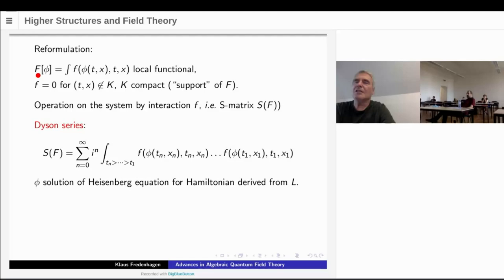Furthermore, I assume in order to have well-defined integrals that f vanishes outside of some compact region, which is called the support of the functional. Support means support in the sense of a functional, not in the sense of functions — like for distributions, when you have the support of a distribution, you look at it as a functional. So it's the support of f in the variables t and x, which is the support of capital F.